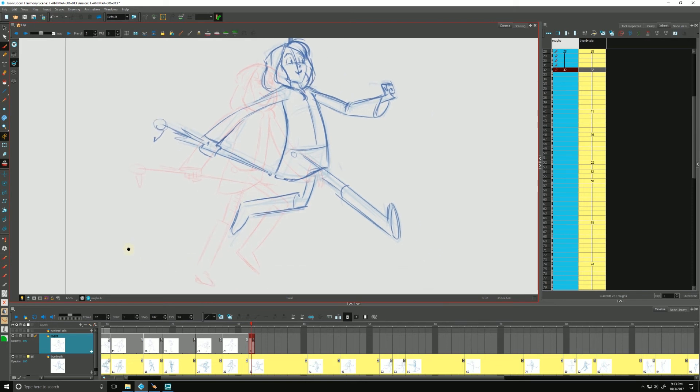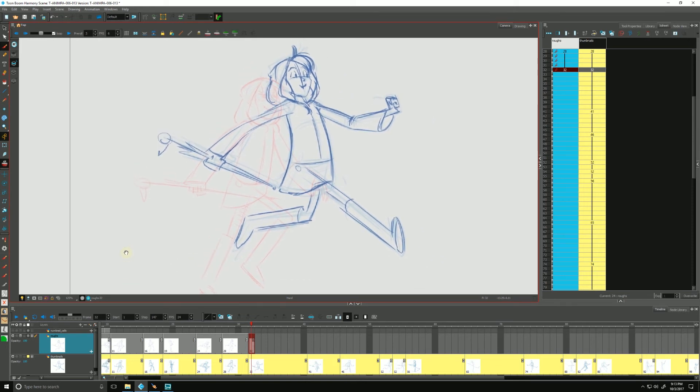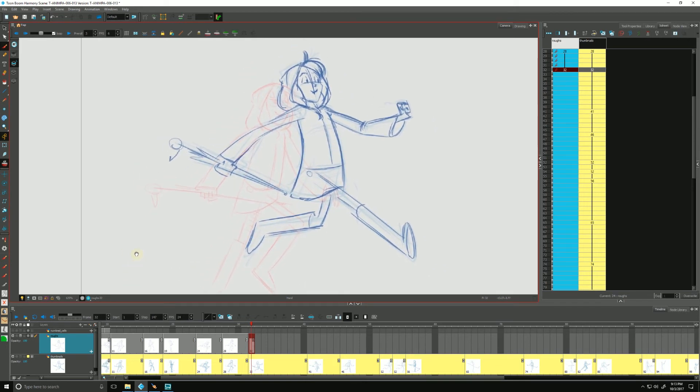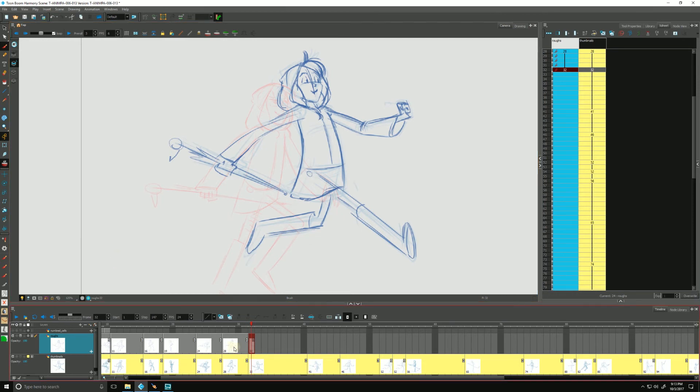All righty, well I think that's going to do it for now. I think that's going to wrap this video up for now. We just went over how we created new drawings, how we extended our exposure, we showed our thumbnails so we can easily and quickly reference where we were in time.